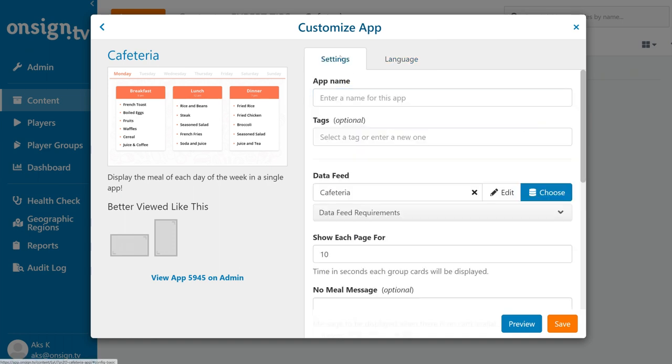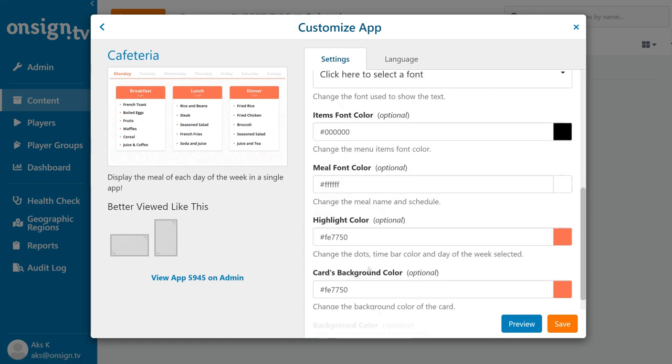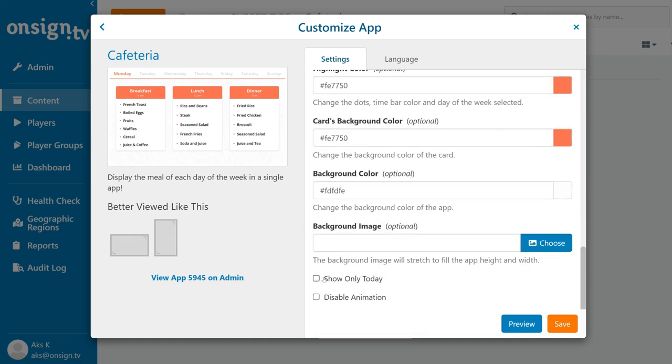Lastly, by ticking this box, you have an option here to only show content for the current day of the week. Leave this blank to give everyone a preview for all the other days of the week.